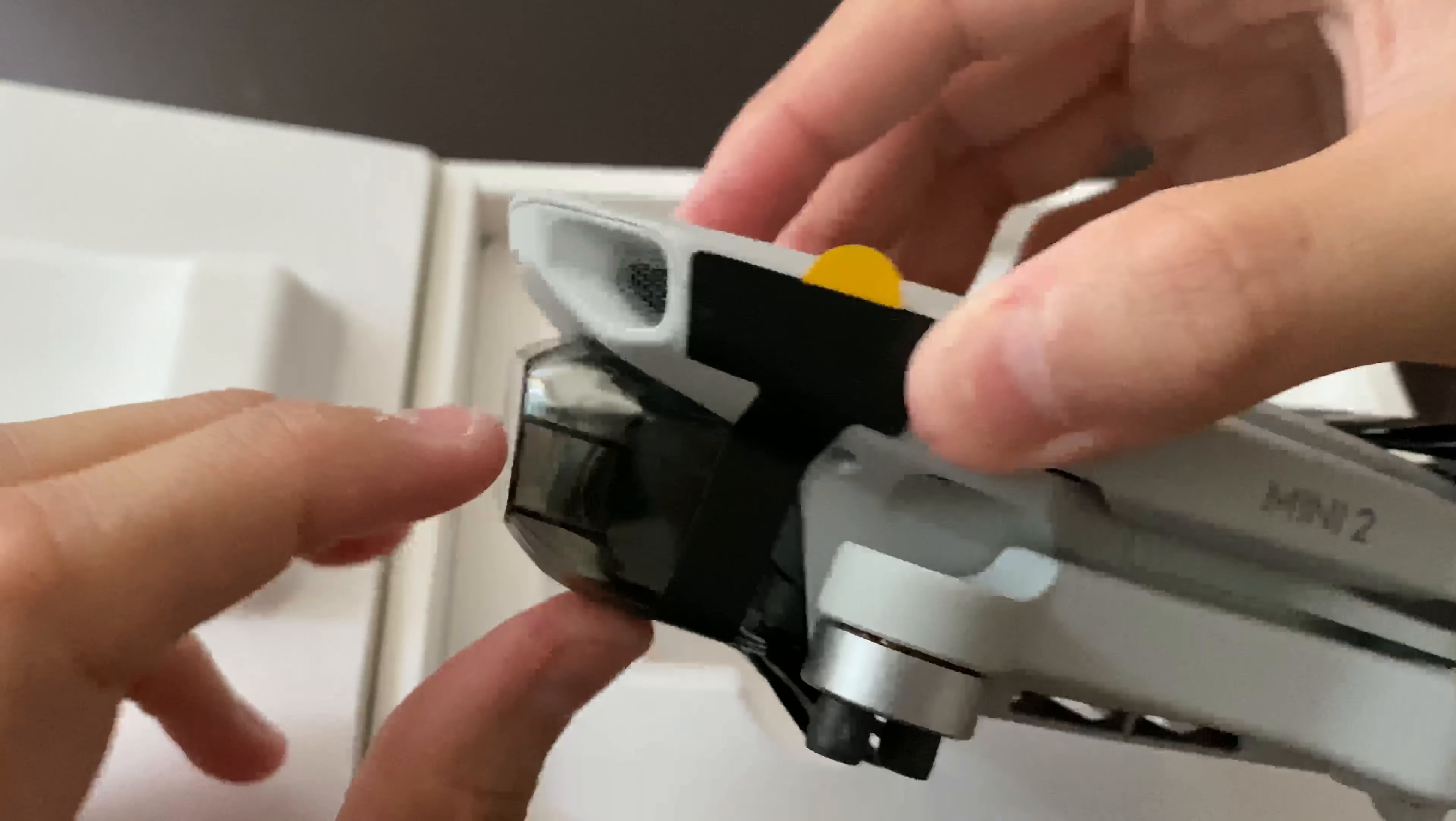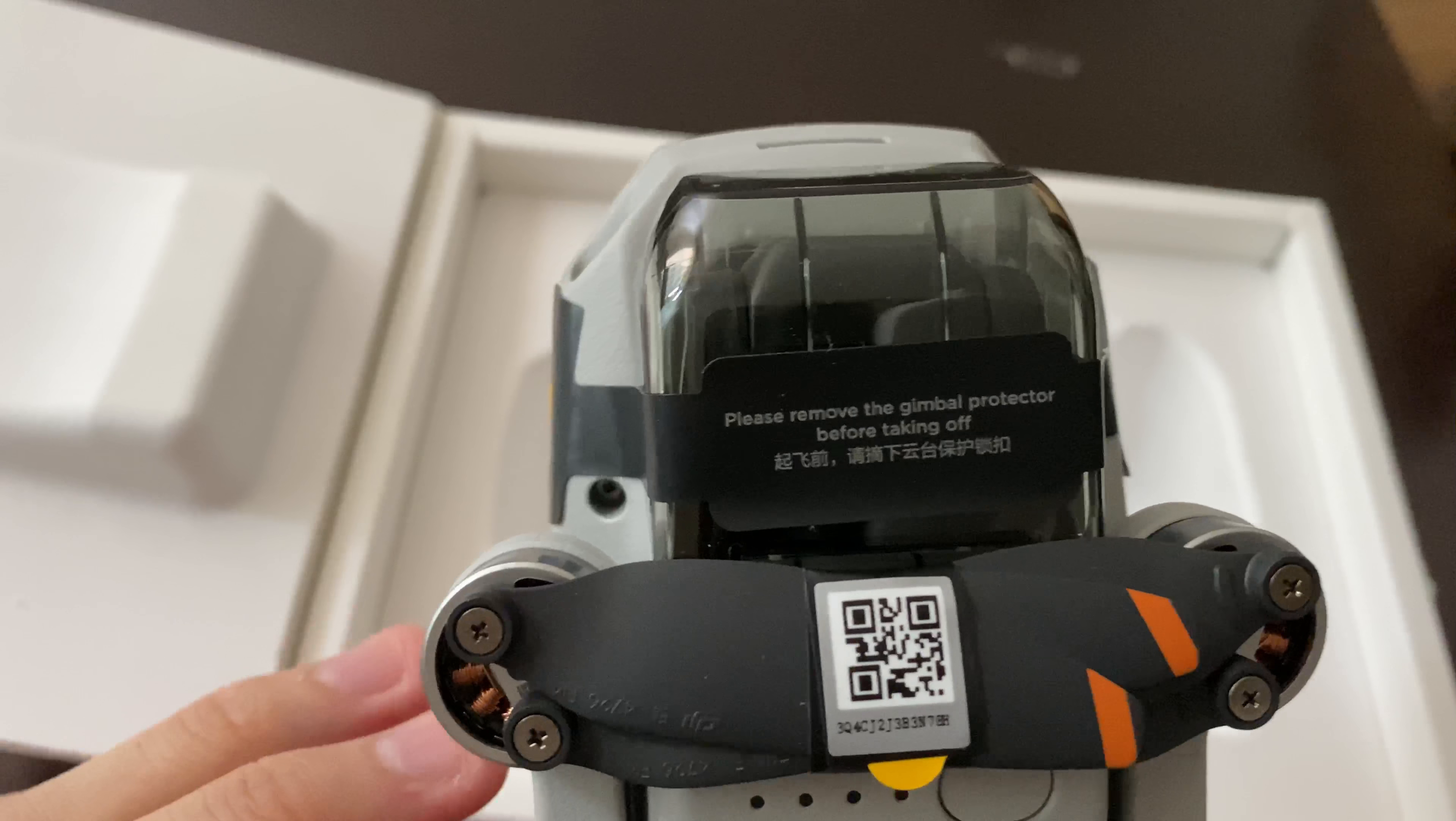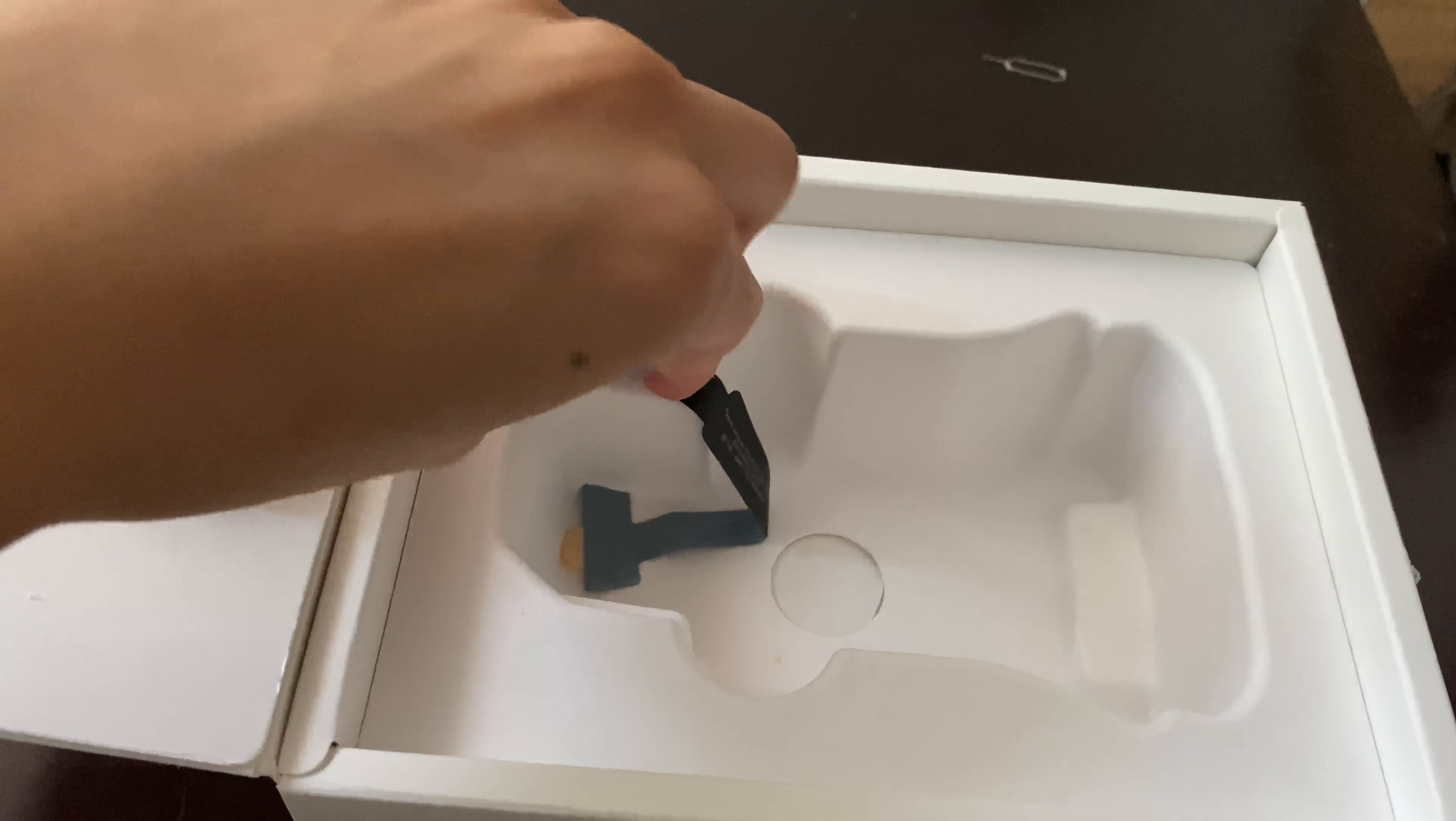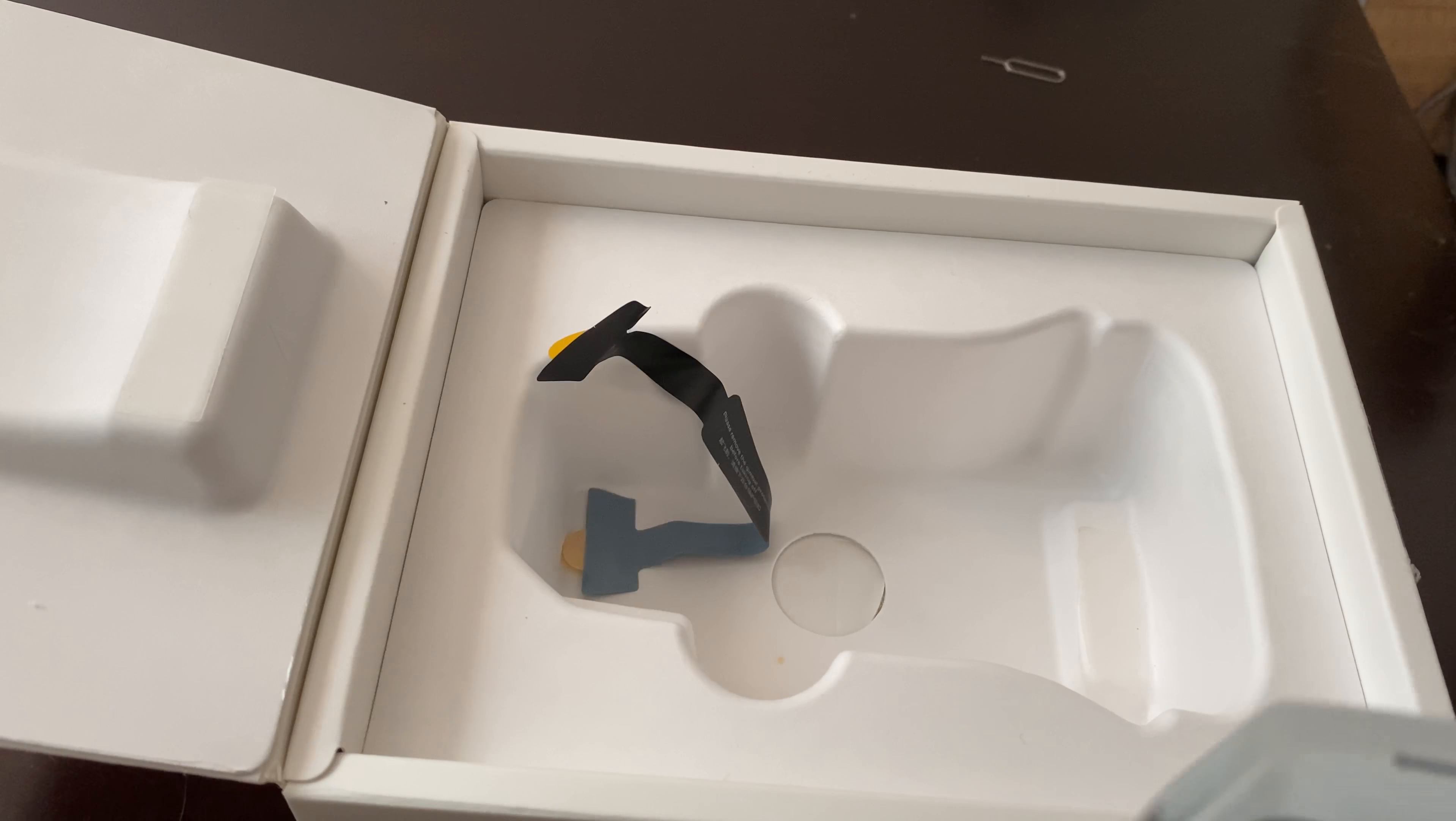This is the DJI Mini. Oh, the smell of new electronics. Please remove the gimbal protector. This looks exactly identical to my DJI Mini. I'm buying this because it's very likely I will have to replace my DJI Mini because it is not doing what I wanted to do anymore.